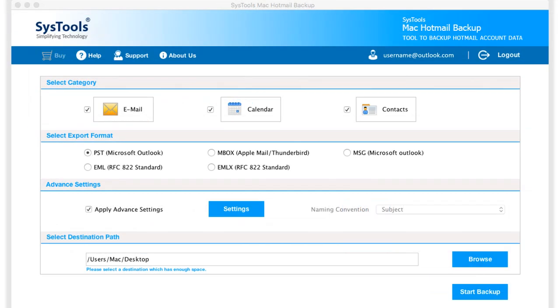Now you can see the software saves the output folders into a default destination location. Click browse button to change the default location if required.